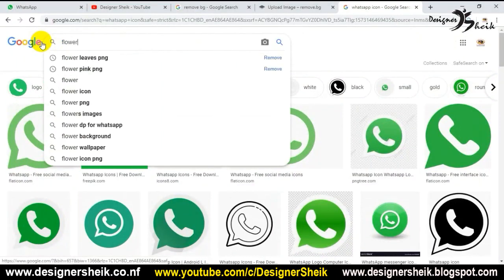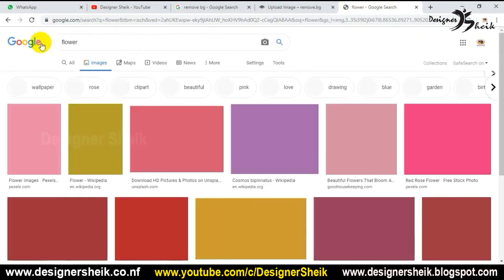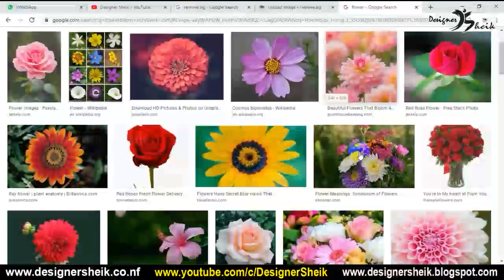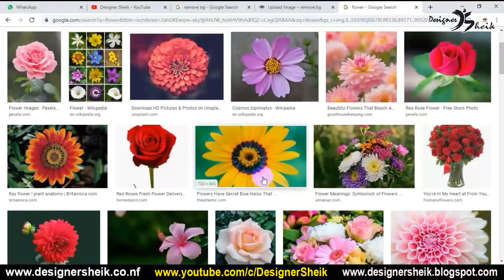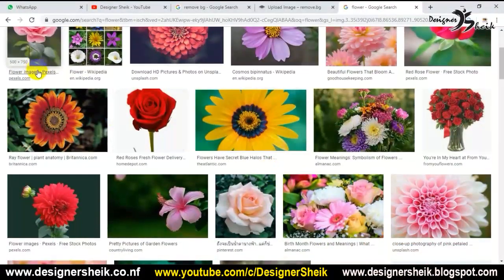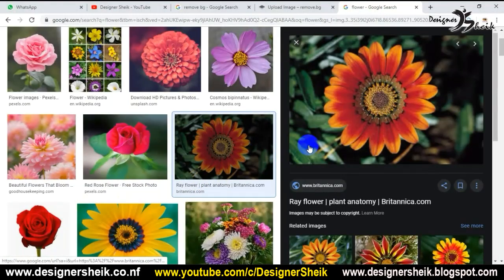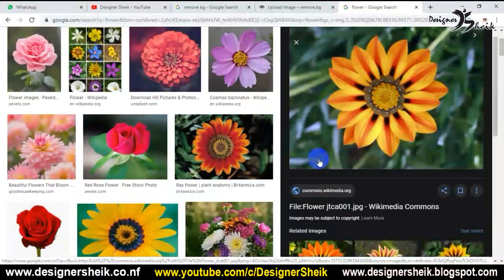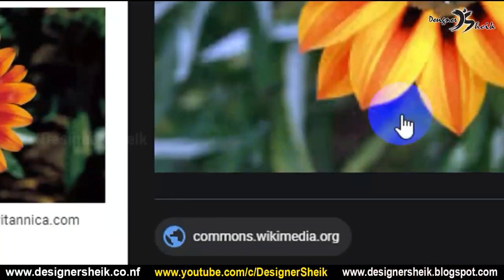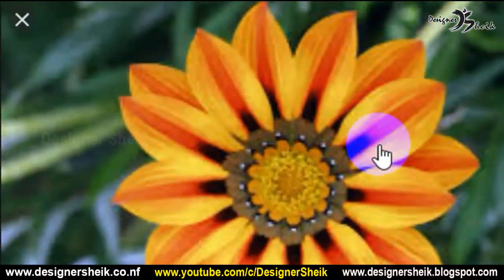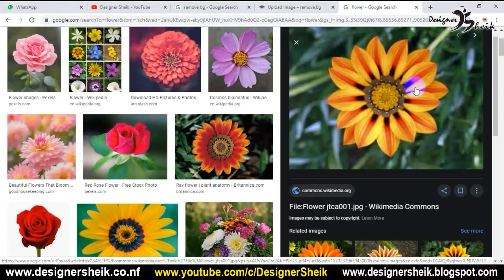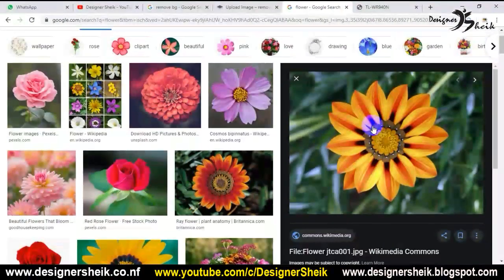If you have a photo or a selfie, you can remove the background. You can remove all the images. If you look at this flower, you can track it on the website and remove it easily.